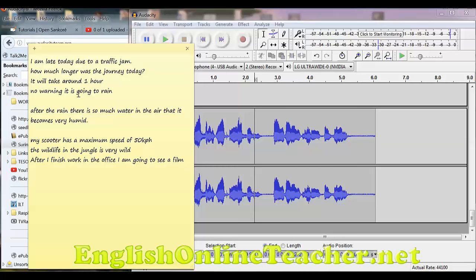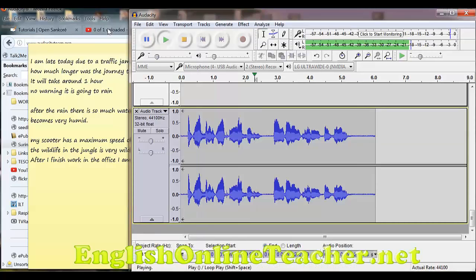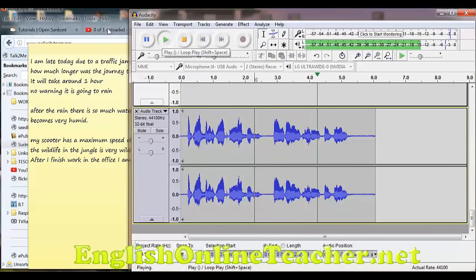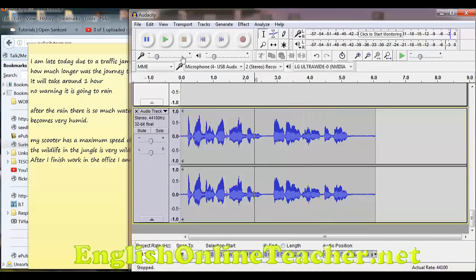And then, as you can see, I've created a load of sentences. Then what I do is I simply press record. It will record my audio. I am going to see a film. I am going to see a film.